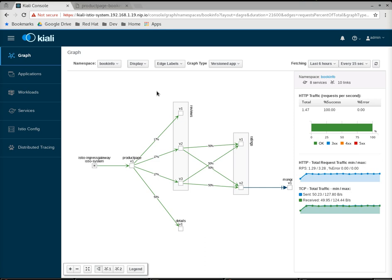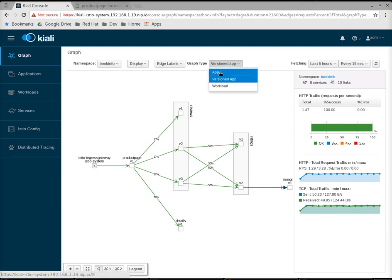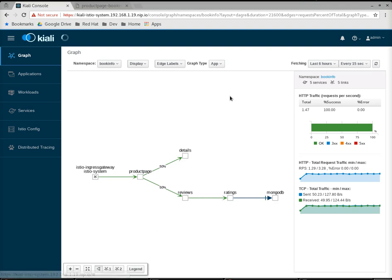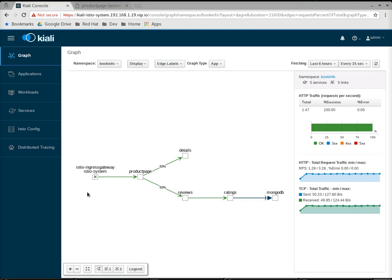The first type of graph I want to show you is the app graph. I'm going to switch to the app graph here. What this shows is your application deployments, but notice the nodes are collapsed. This is a more compressed view of the graph. If you have a large mesh, this is probably the first graph you'll want to look at because it is compressed, and you'll see more of your mesh on the screen.